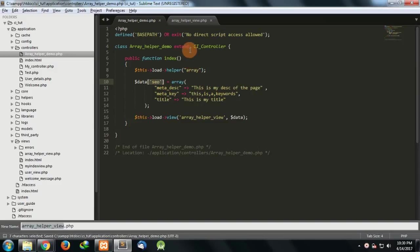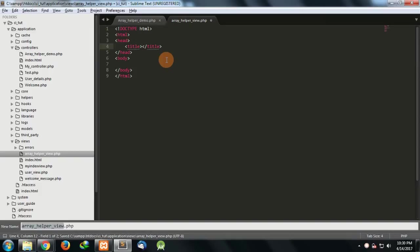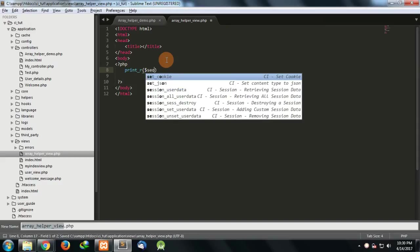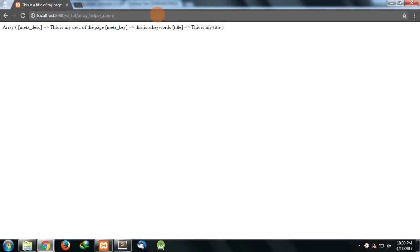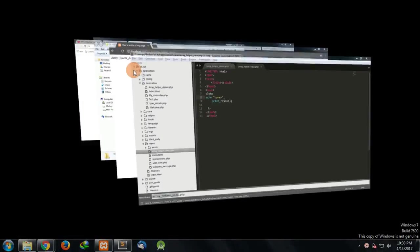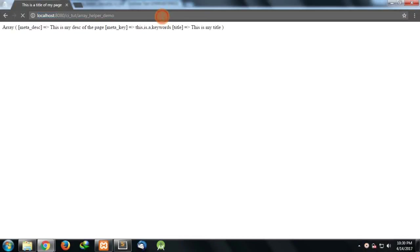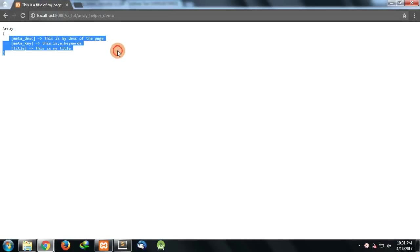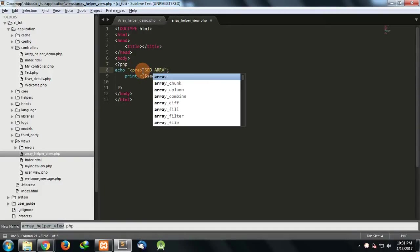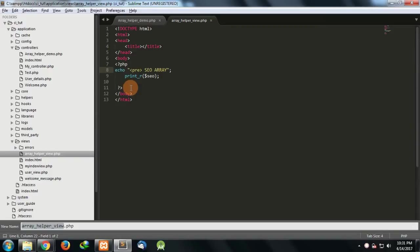Now here I'll write an HTML template. First of all what we'll do is we'll try to print our SEO. We have an array whose key is SEO. To format it I can use a pre tag. Now if I see you can see it in a better format. So I have three keys for my SEO array. This is a basic thing I have just passed an array from my controller to the view.